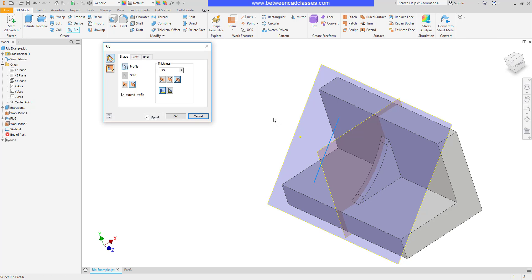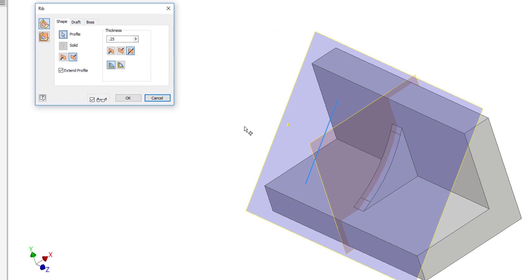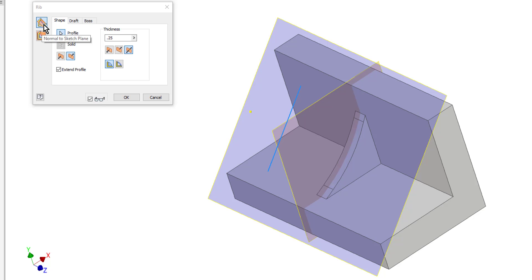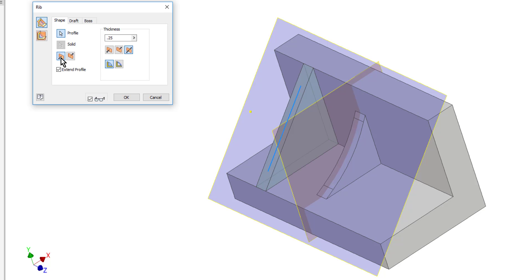Now I'll choose the rib tool and you'll remember that every rib we did so far we switched to this second option parallel to the sketch plane. Well now we're using the normal to sketch plane. You can even see the example here looks like what I just did. A sketch plane was created in an angle and the shape was sketched on it. So it's not previewing I most likely just need to flip the shape and there you can see that it extends to meet the shape.